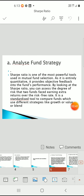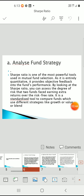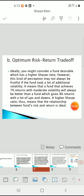Second point: optimum risk-return trade-off. Ideally, you might consider a fund desirable which has a higher Sharpe ratio. Generally we take those kinds of funds in the portfolio which have a higher Sharpe ratio. However, this perception may not always be fruitful if the fund took a lot of additional volatility. A fund achieving 7% returns with moderate volatility will always be better than a fund giving 8% with a lot of ups and downs.